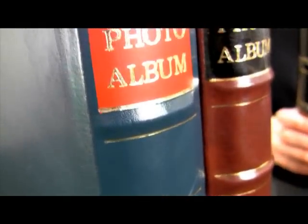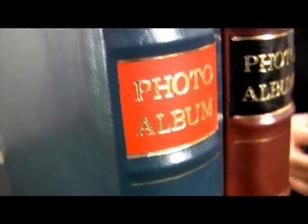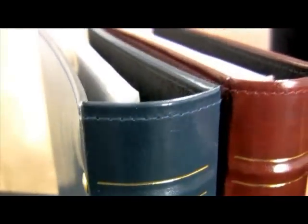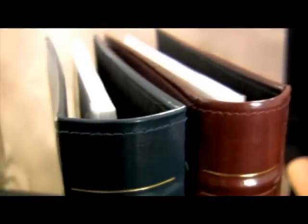These photo albums will look absolutely beautiful in your home and all of the Pioneer albums are archival photo safe, which means they are acid, lignin and PVC free. Your pictures will look like new for many years to come. I'll see you in the next video.